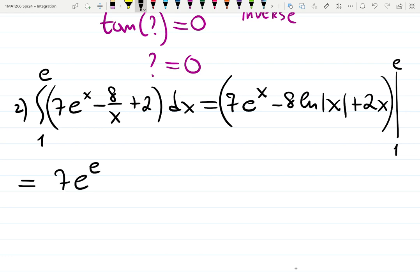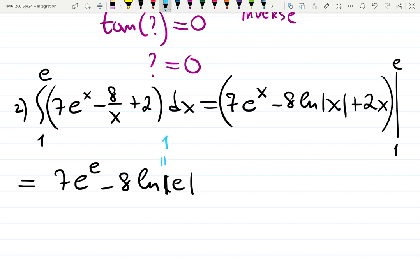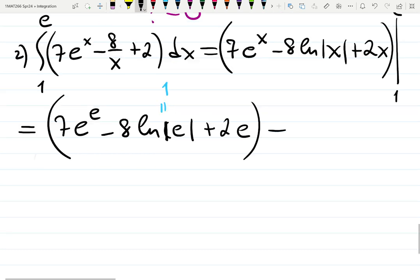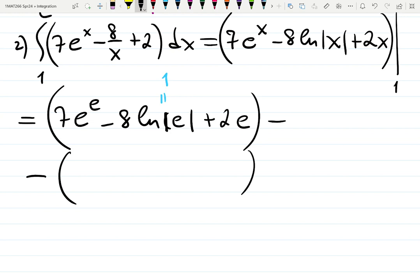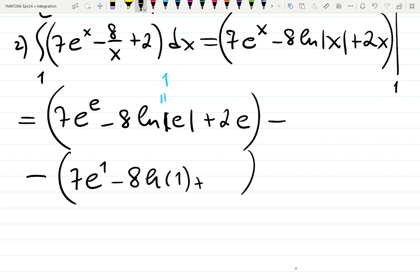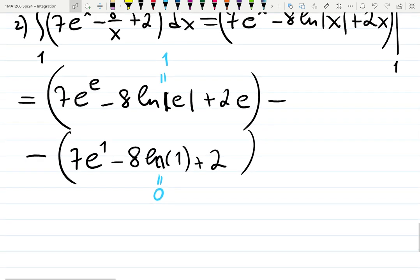Plug in x = e: 7e^e − 8·ln(e) + 2e. Then subtract x = 1: 7e^1 − 8·ln(1) + 2. What is ln(e)? It's 1, because e to the power 1 is e. What is ln(1)? It's 0, because e to the power 0 is 1. Parentheses are important, and always write the minus sign carefully. Collect terms and the result is a number — logarithms and exponentials will be very important.